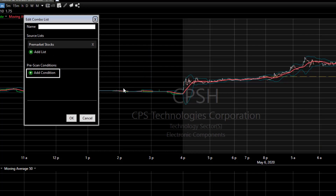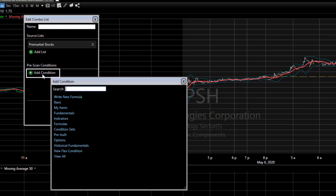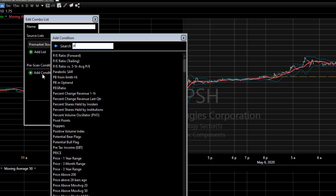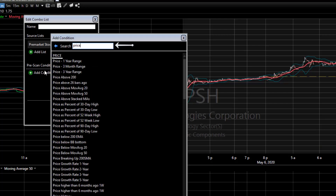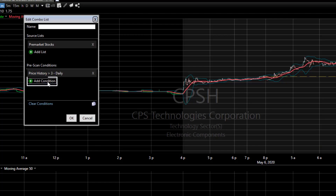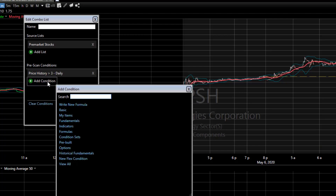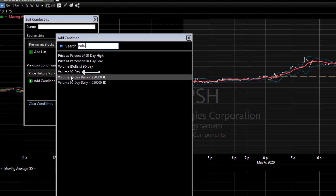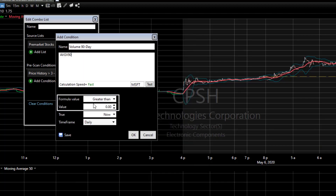Now to filter this list, click on add condition. I'll type price and click on it in the list. I'll keep greater than as my condition and set the value to three dollars. Click OK. Click add condition again. Type volume and choose volume 90 days. I'll set the value of this average at 300,000 shares. Click OK.